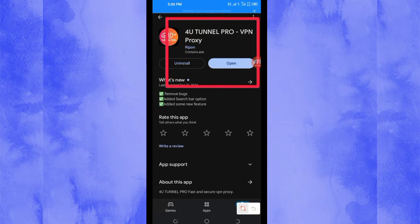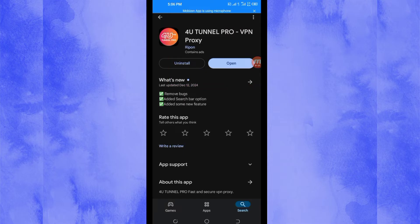And then after installing it, you will be required to click on the open button to launch this VPN app so that we do some simple settings on how to set it up.